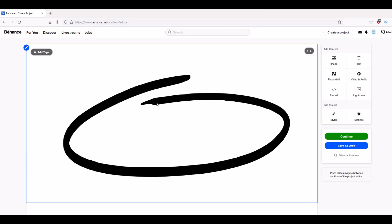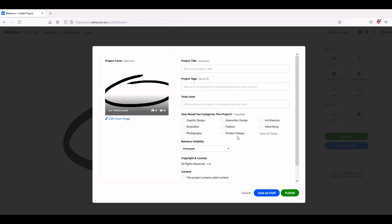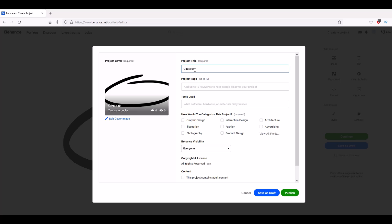That's my actual hand-drawn circle. Now I'll just click continue over here on the right-hand side and it's going to say 'give your project a title.' I'm just going to type in 'circle one,' project tag is 'circle doodle.'